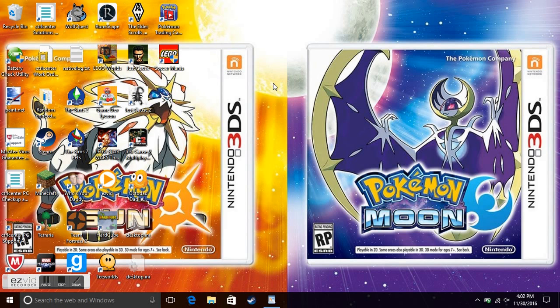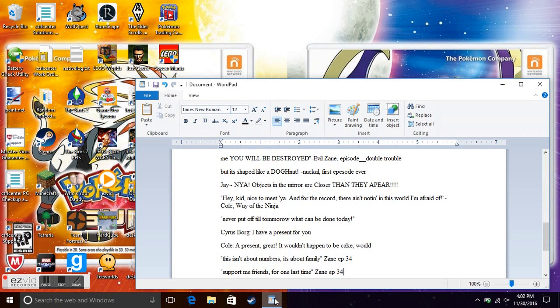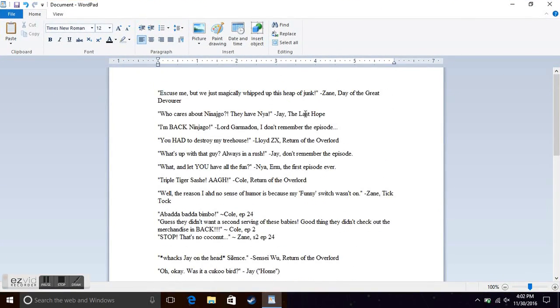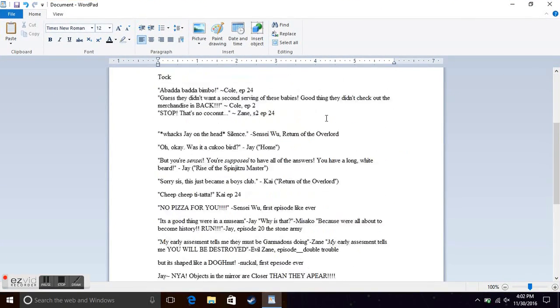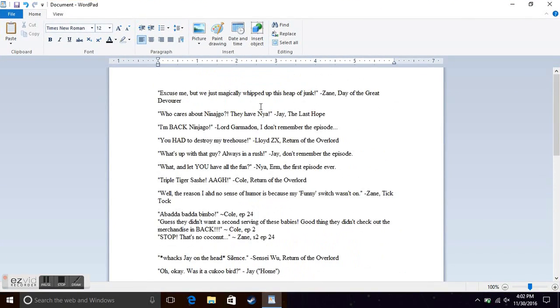But yeah, I took all of these quotes from that page. These are some of the most famous Ninjago quotes. So it's not gonna be in any type of order, it's just gonna be a bunch of random quotes.